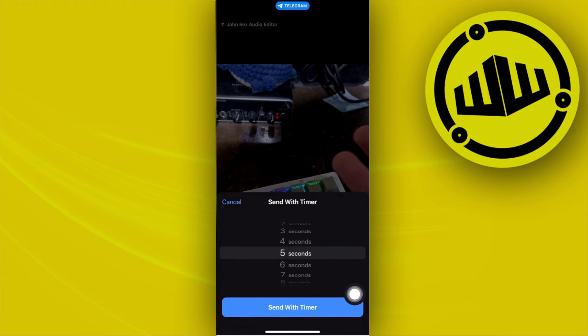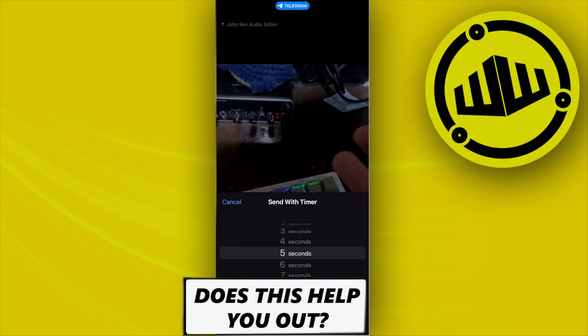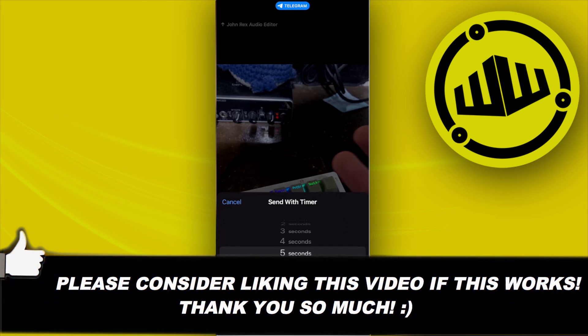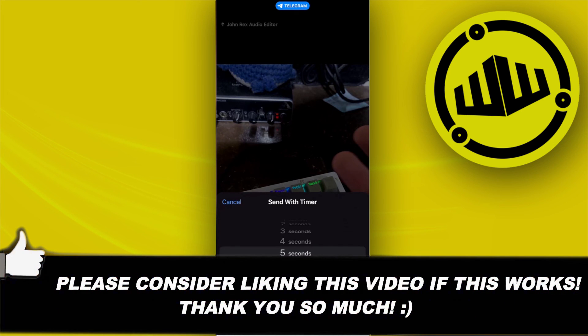And that's how you could send expiring photos on Telegram on the iPhone device. That's basically it for this video guys, thank you for watching. Please like this video and subscribe as well if you learned something. Take care, this is Web Wizard.